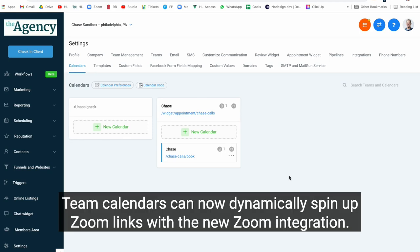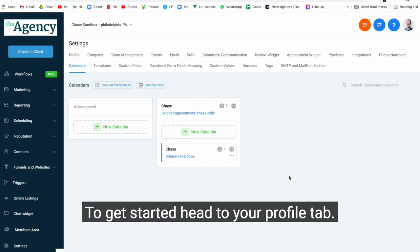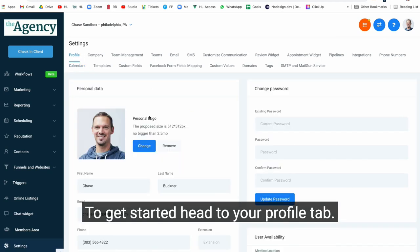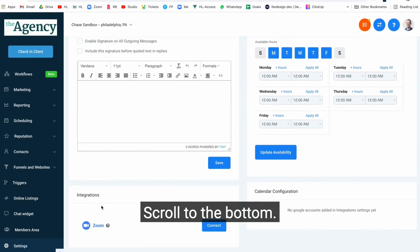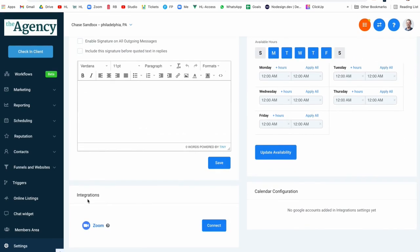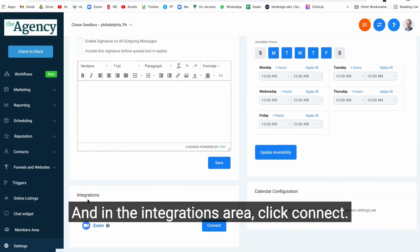Team calendars can now dynamically spin up Zoom links with the new Zoom integration. To get started, head to your profile tab, scroll to the bottom, and in the integrations area, click connect.